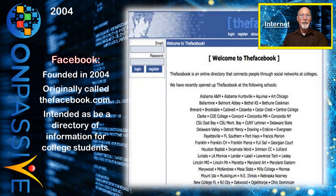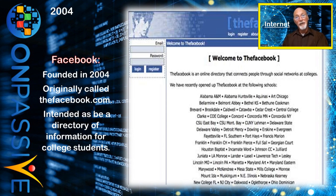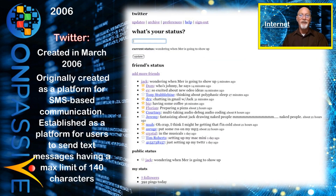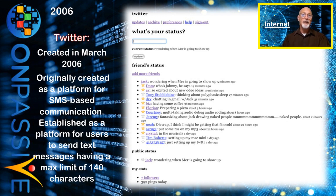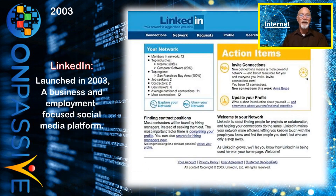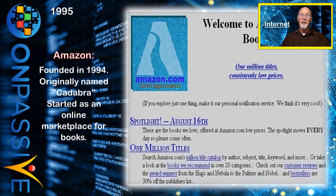Social media platforms then emerged, transforming the way we connect and share information. Facebook, founded in 2004 — originally called TheFacebook.com — was originally intended to be a directory of information for college students. Twitter launched in March 2006, originally created as a platform for SMS-based communication, with a maximum limit of 140 characters per message. LinkedIn was officially launched in 2003 as a business and employment-focused social media platform, accessible via websites and mobile apps.